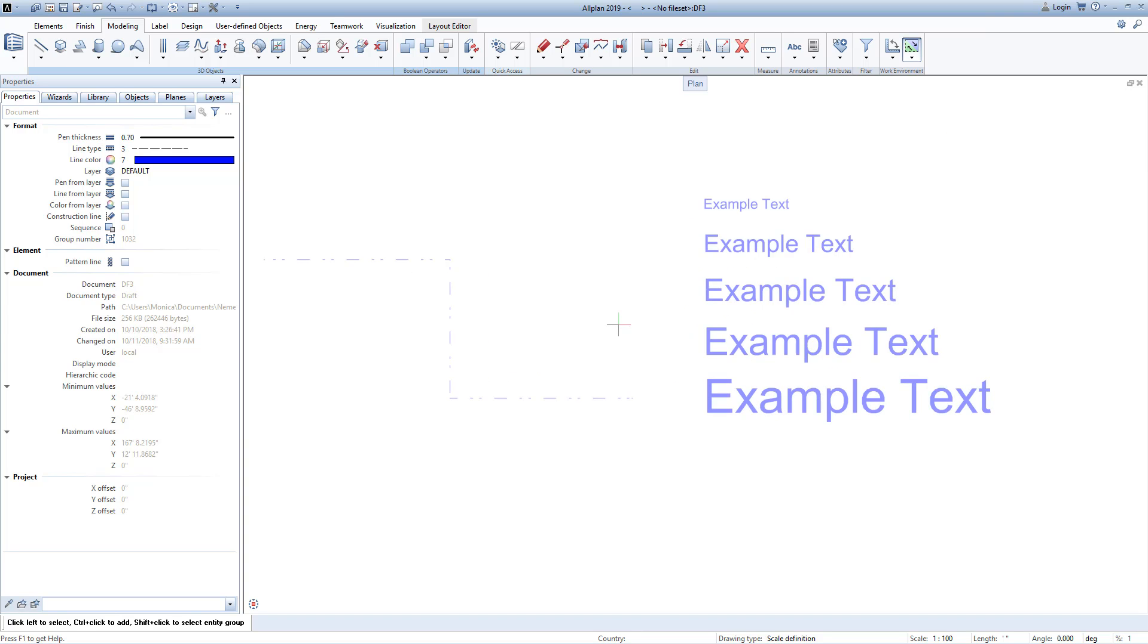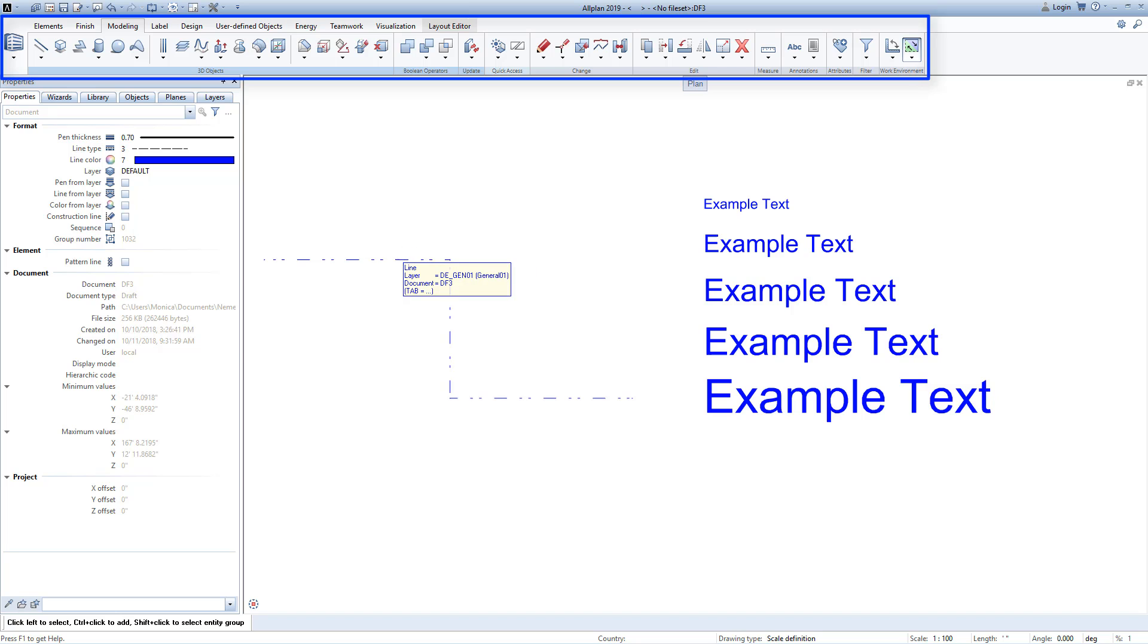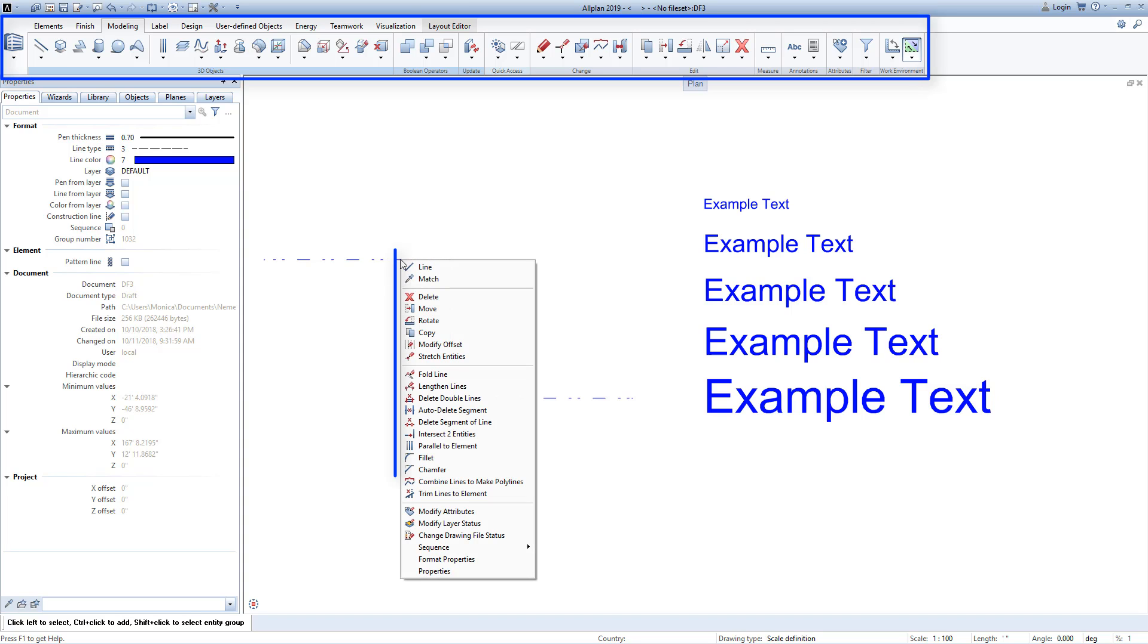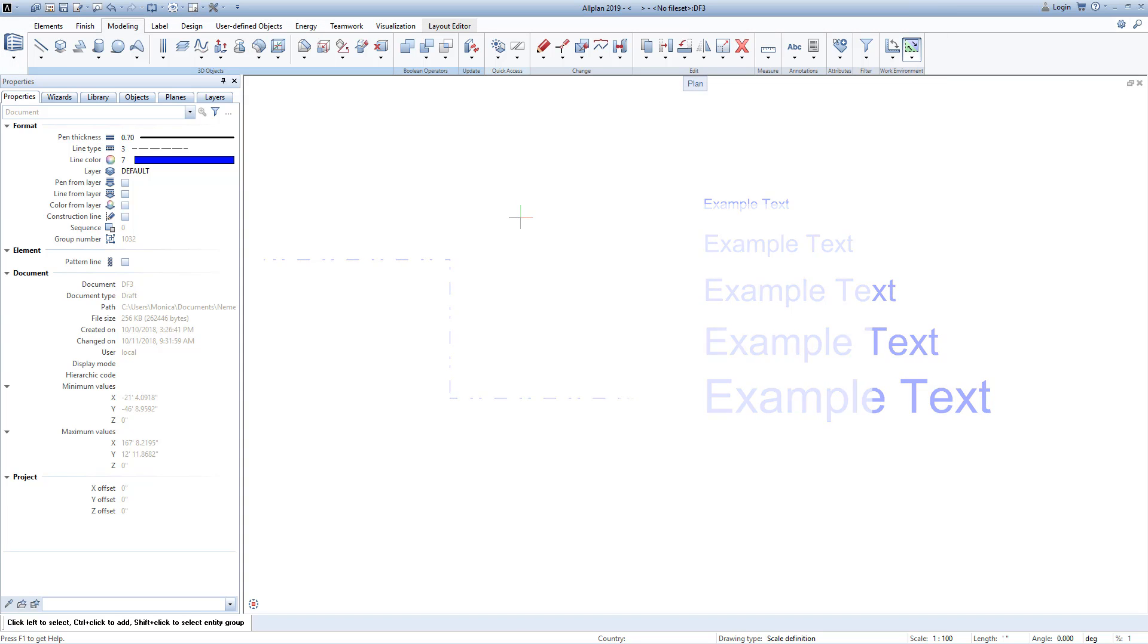There are two ways to access the commands in ALLPLAN. The first is the ribbon along the top of the screen, and the second is the context menu by right-clicking on an existing object. We will work with both throughout the Quick Start lessons.